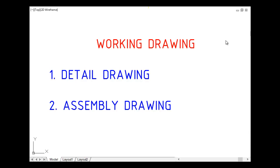My dear students, now we'll explain an introduction to working drawing. Working drawing, or rasmu tashghiili.